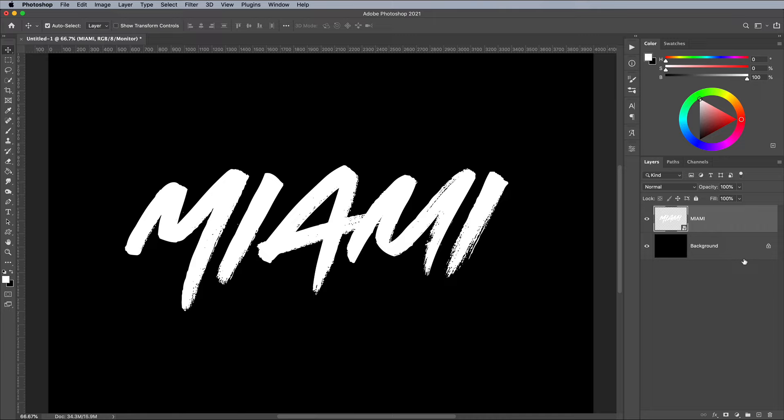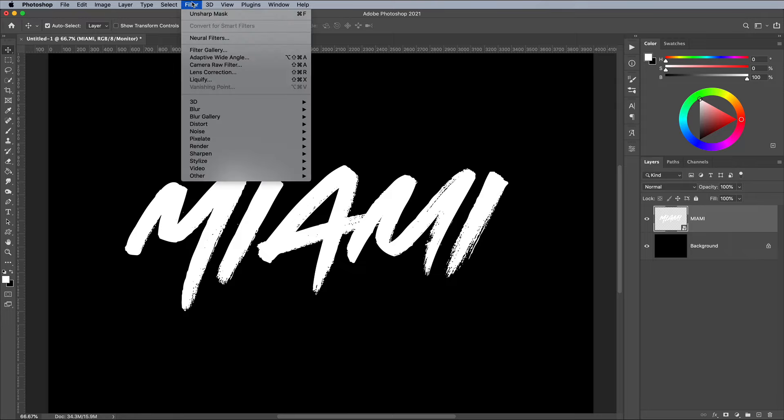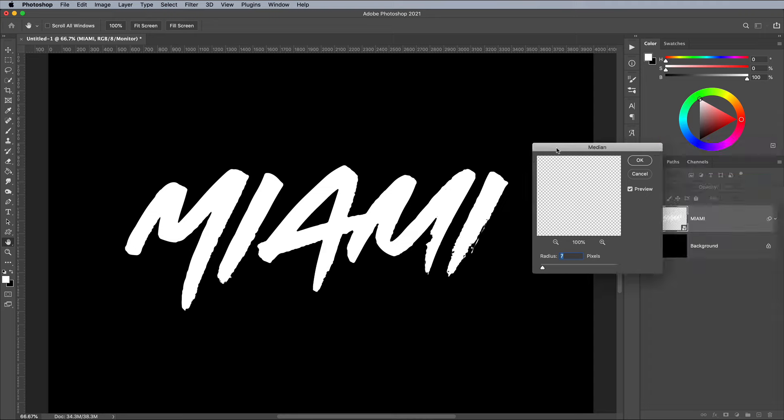This particular brush font has a few too many tiny details. First go to Filter, Noise, and Median, and choose a value that smooths out the text.